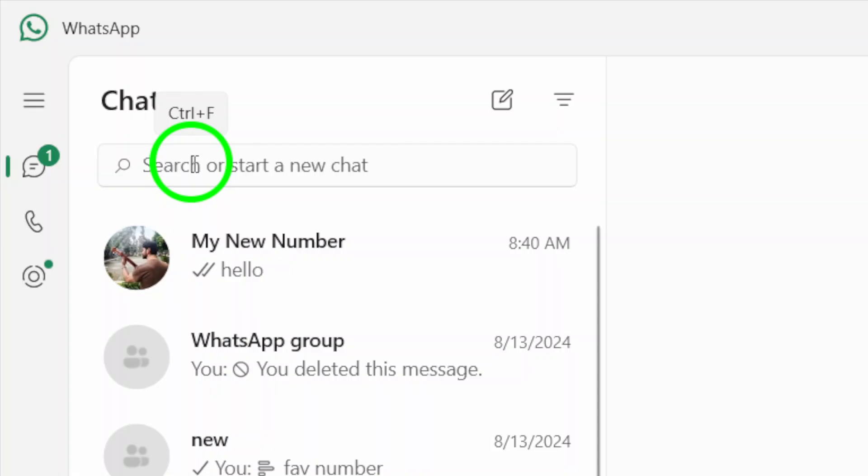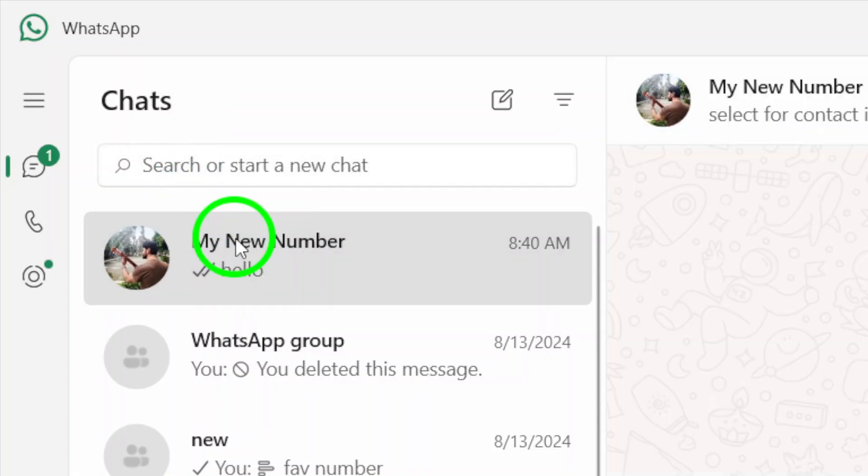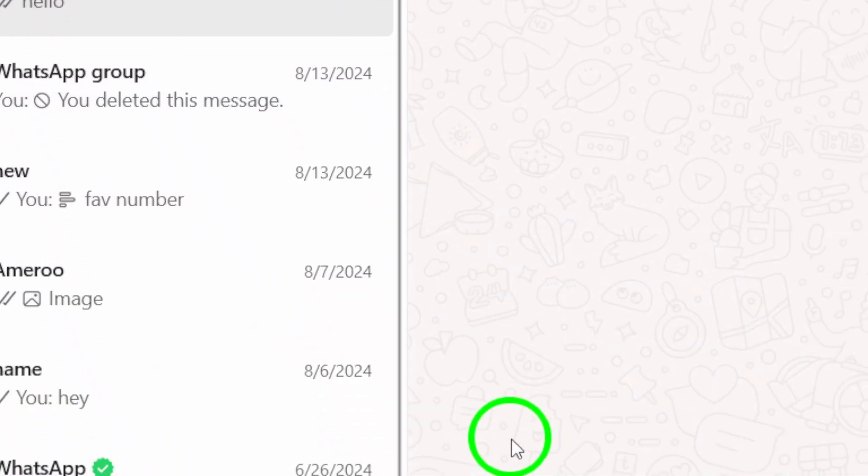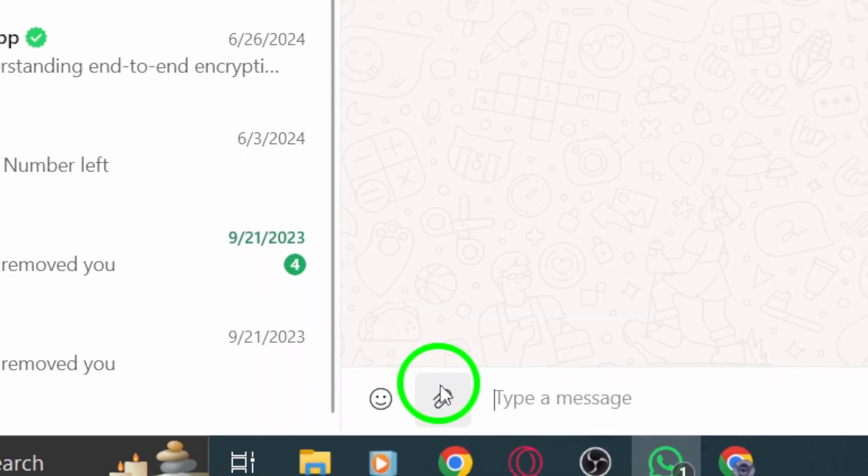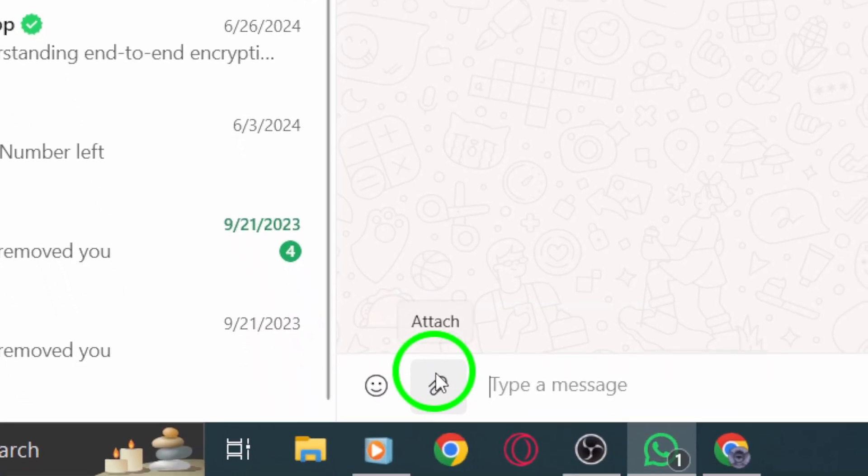Now that you have the chat open, look for the attachment icon. This is usually represented by a paperclip symbol located at the top right corner of the chat window. Go ahead and click on that.